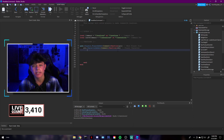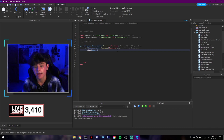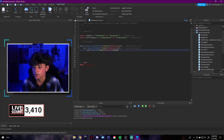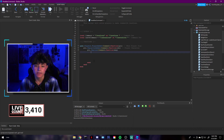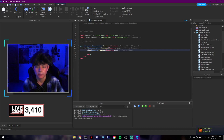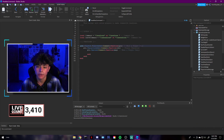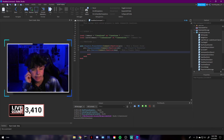Then we do player.Chatted and connect another function, calling the argument 'message' since that represents what the player types. You can move this around as needed. So we have three events: when a player joins, when their character loads, and when a player chats. That last one is where we're actually going to be disabling the head visibility.